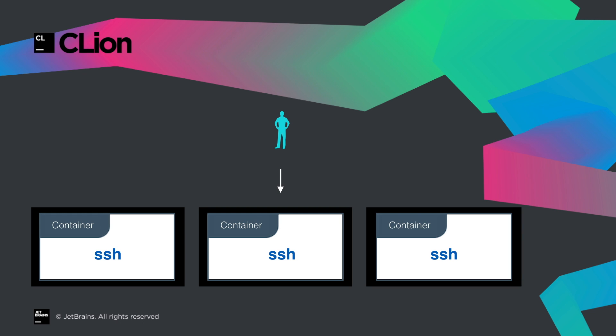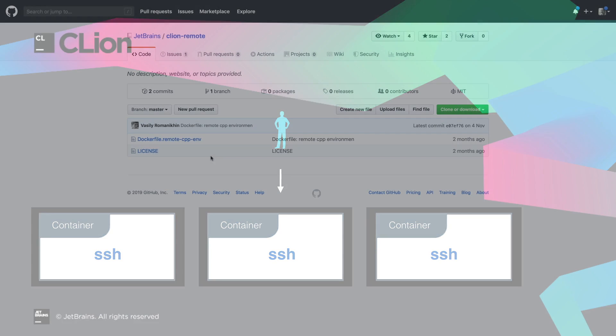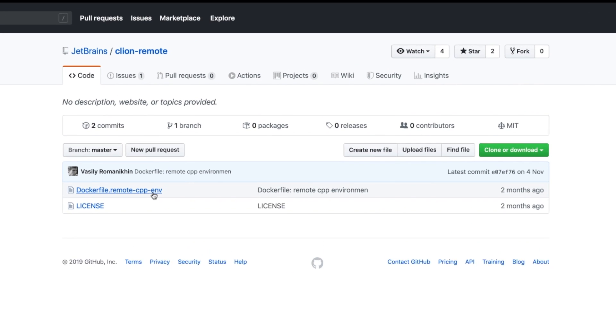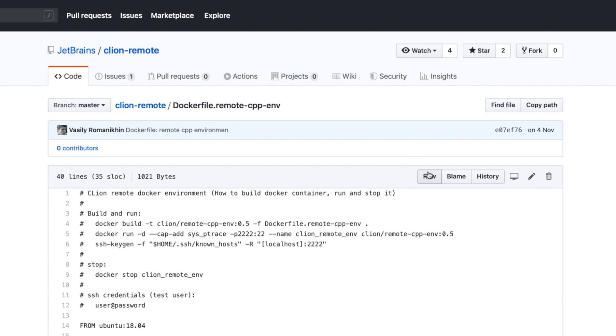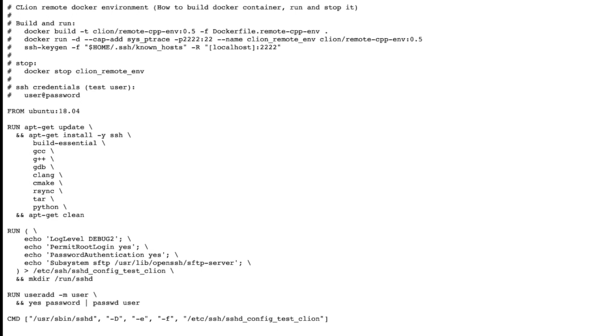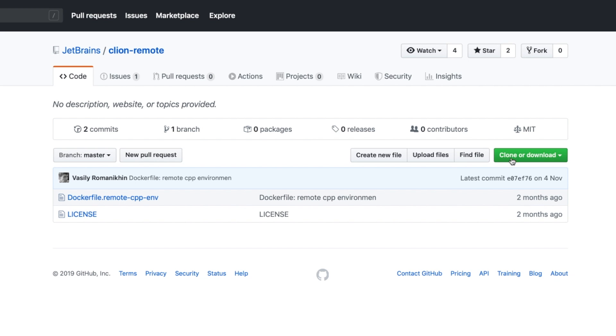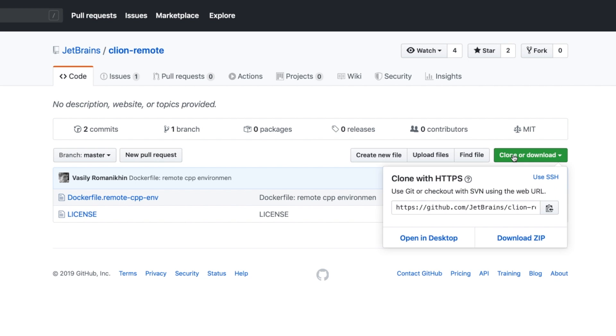If you're familiar with Docker and setting up toolchains, it's fairly straightforward to do it yourself, but you might want to take a look at the example Docker file we put up on GitHub in the CLion remote repo. Get this file either directly or by cloning the repo, or just use it for reference.